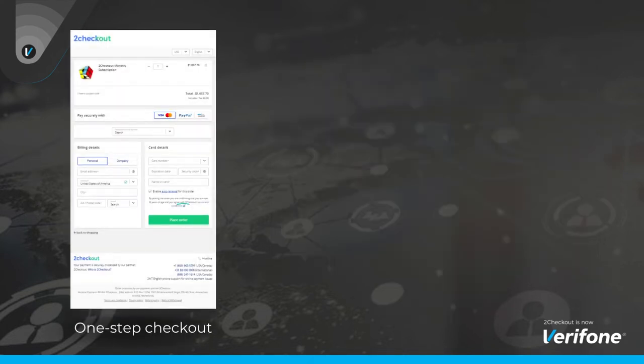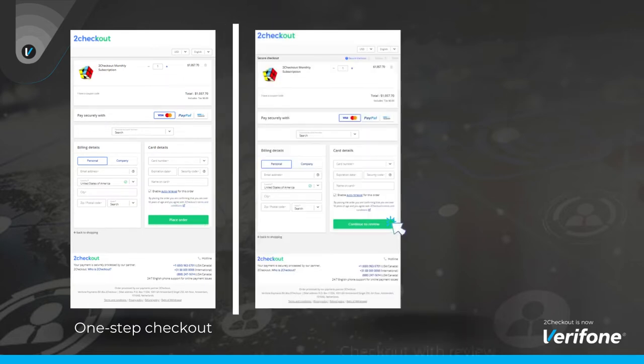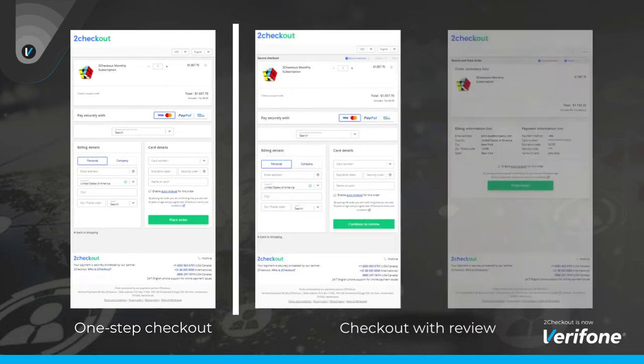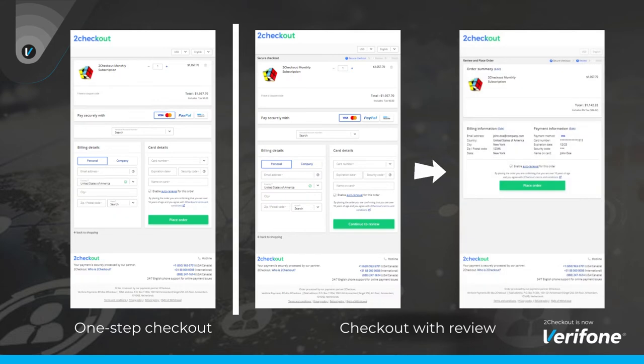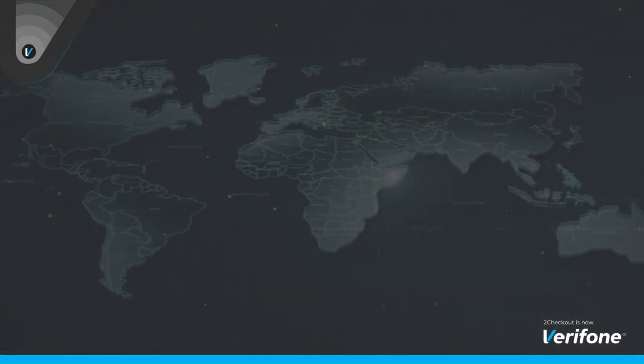Our flexible Convert Plus accommodates customers who wish to finalize the purchase in a one-step checkout and those who prefer to review the cart content in a multi-step checkout experience.